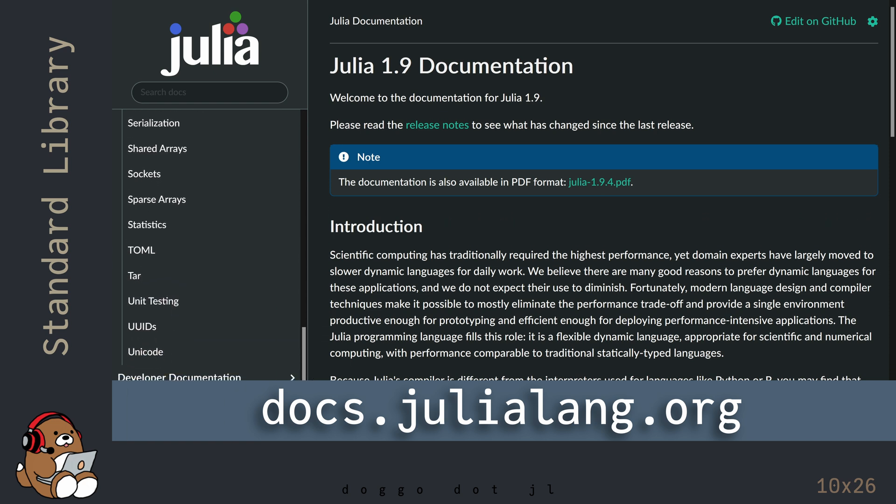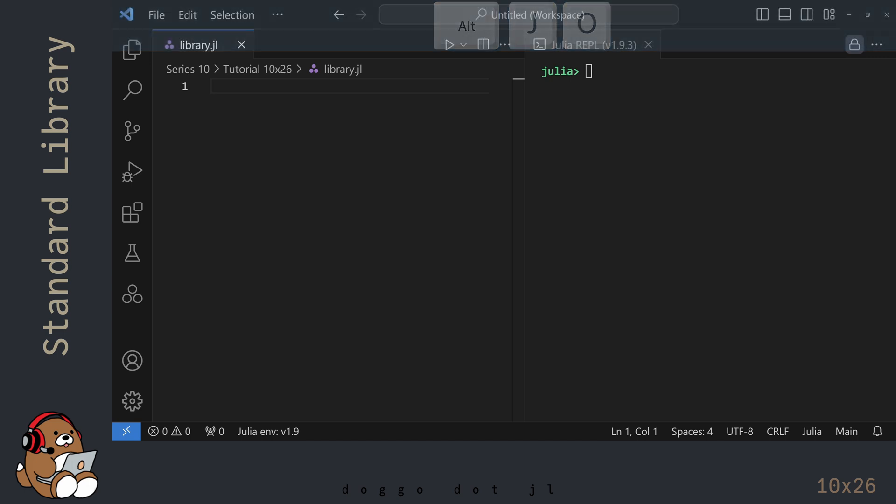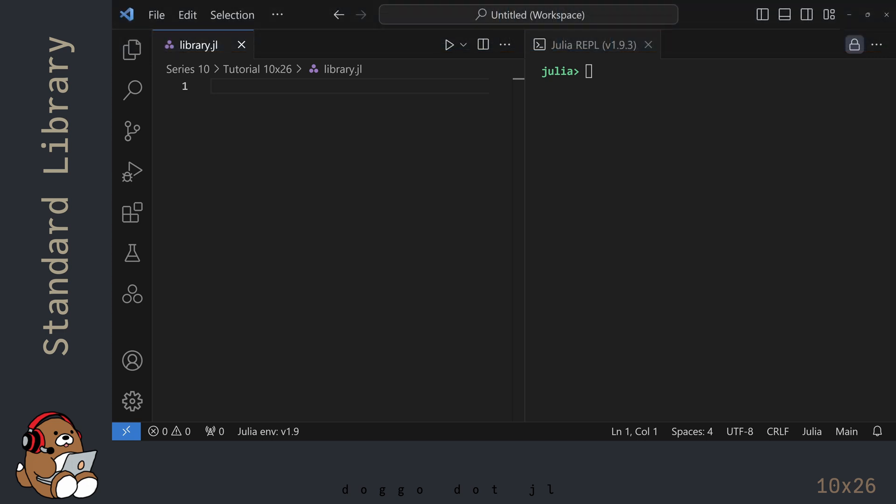The Random Numbers Library and the Statistics Library. Let's start by taking a look at the Random Numbers Library. I'm in VS Code where I've already created a new .jl file. I've also launched the Julia REPL by using ALT J, then ALT O. In addition, I've docked my REPL window next to my editor.